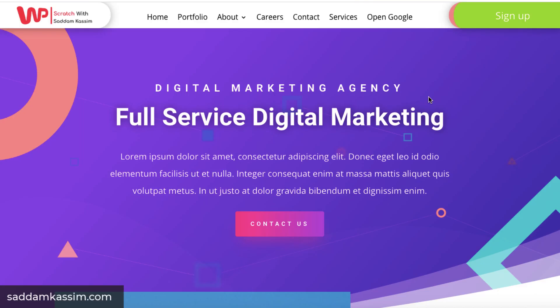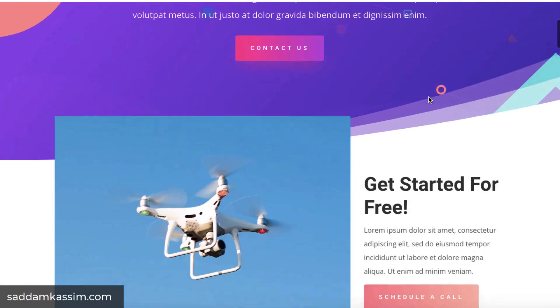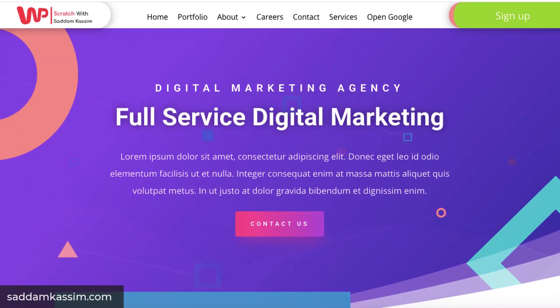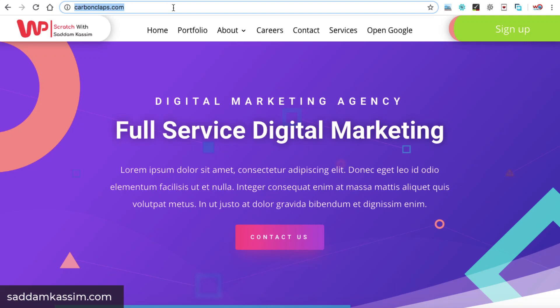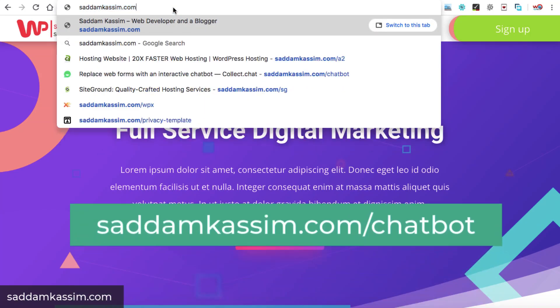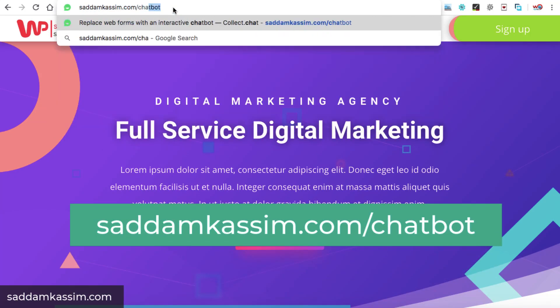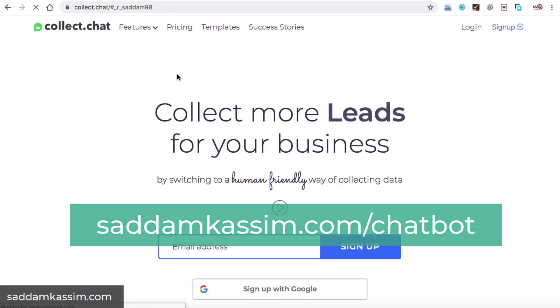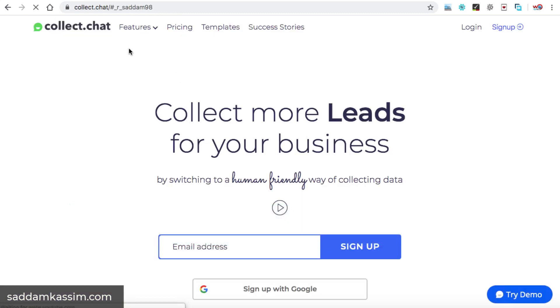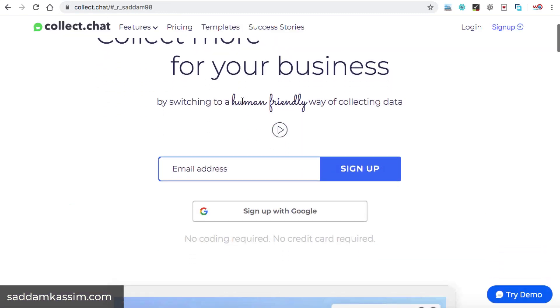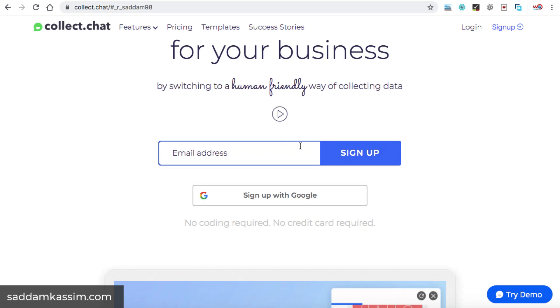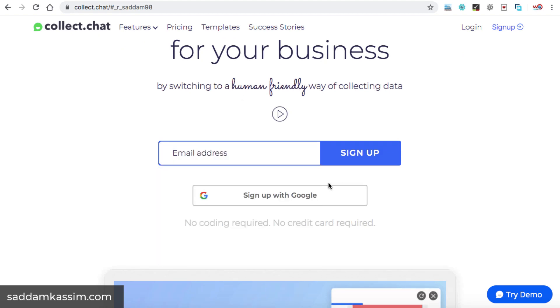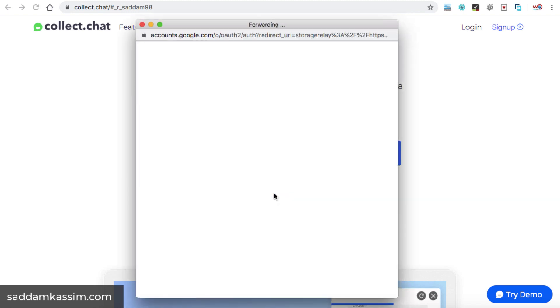For example, you have a web design agency and you want to create a chatbot for your website. So firstly, you need to enter the URL saddamkassim.com/chatbot. This will redirect you onto the collect.chat page. Now here you can sign up with your email address or you can also use any of your existing Gmail account and it really doesn't need any credit or debit card to sign up. This is completely free. So let's click on sign up with Google.